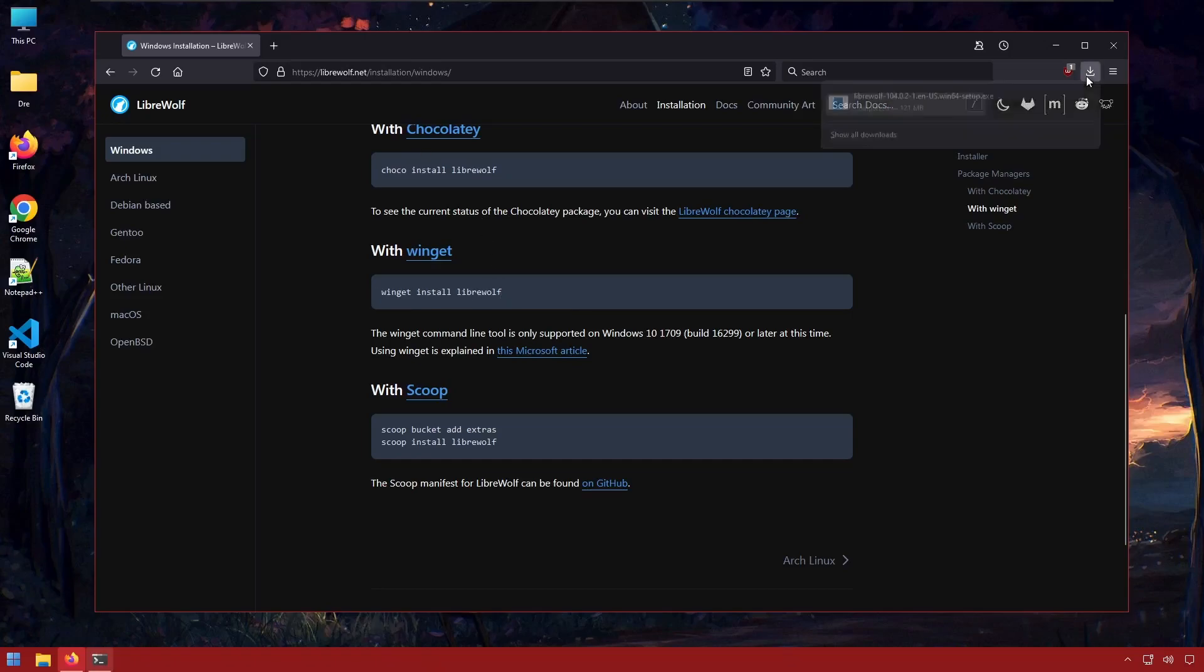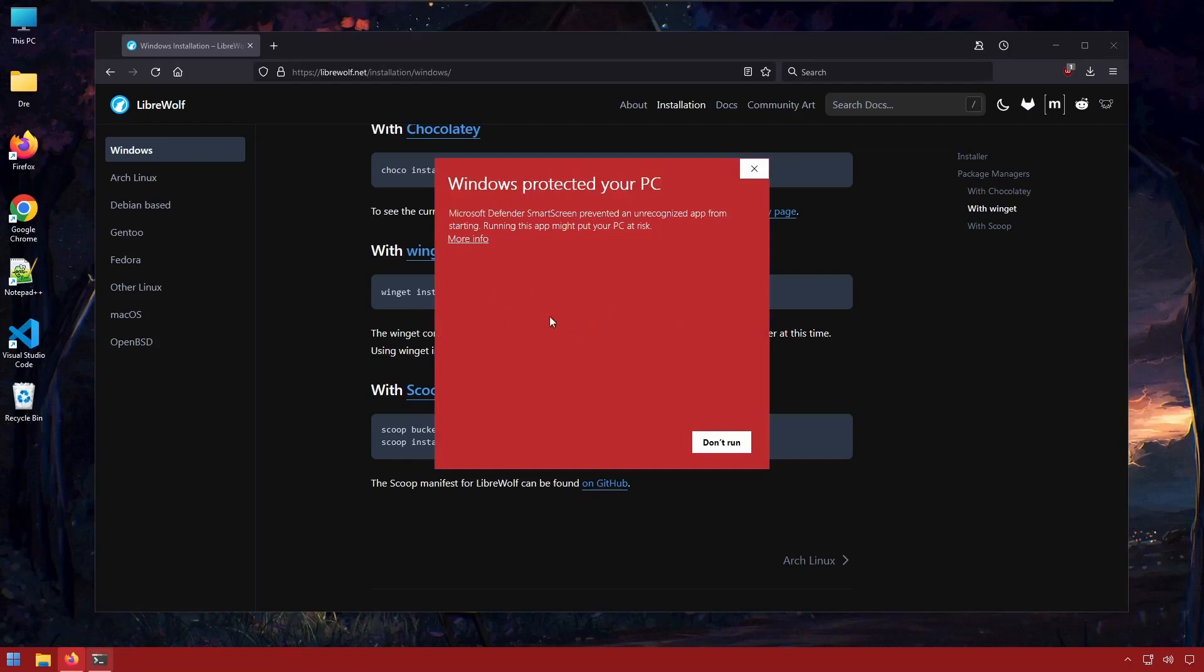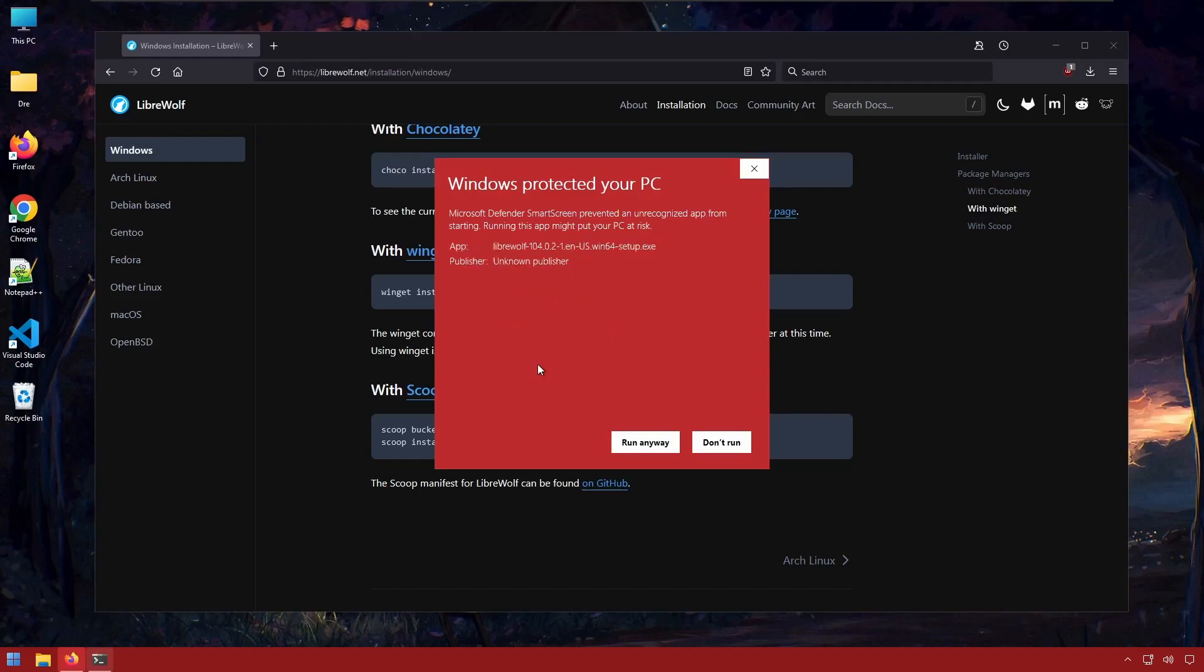If you choose a manual installation, you will get this Windows Protection Warning here, as Windows does not recognize the publisher of this executable. If you click on more info, you will get the option to run the executable anyway.